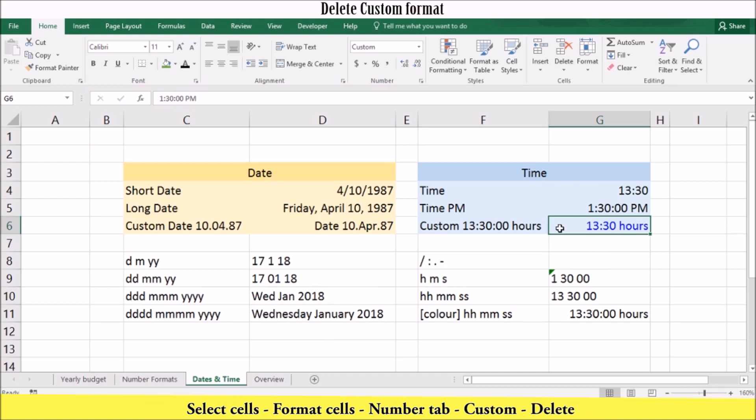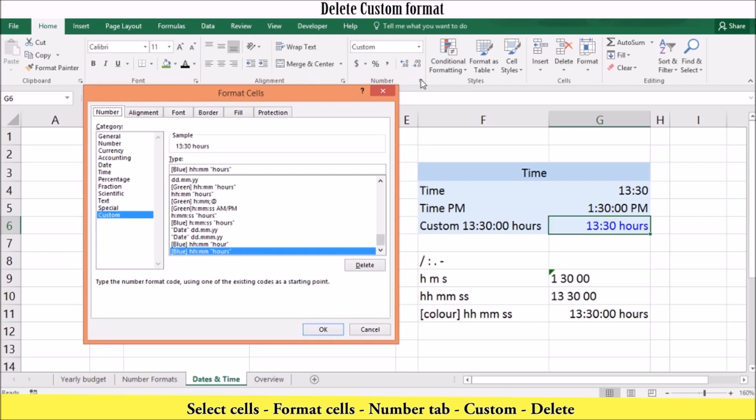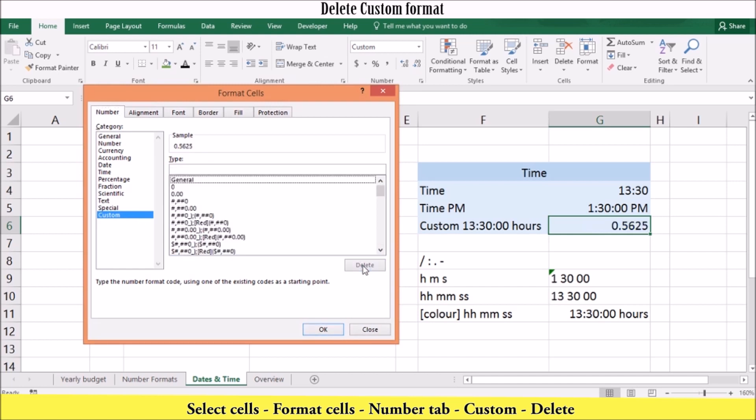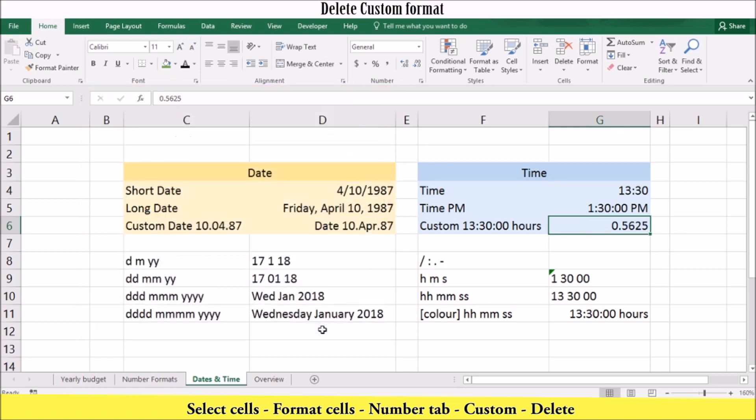To delete a custom format, display the number tab of the format dialog box. In the categories list, click custom. You can then click delete to remove the format from the list and press OK to close the format dialog box and return to your worksheet.